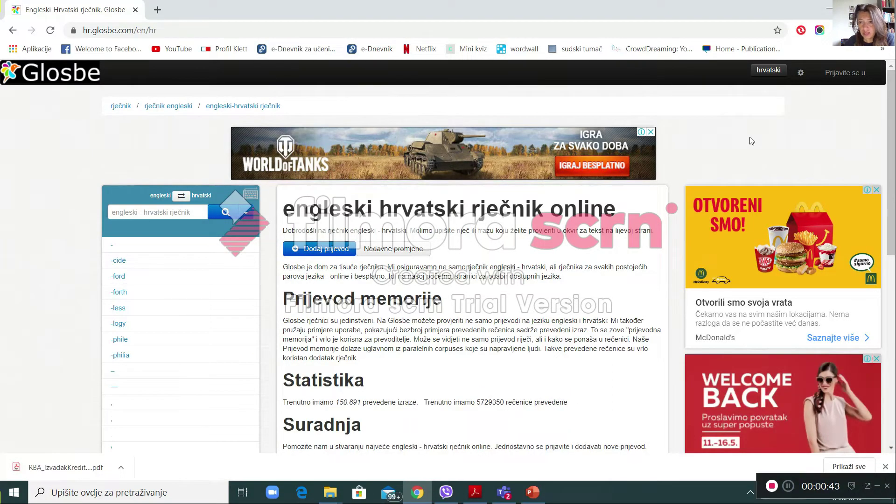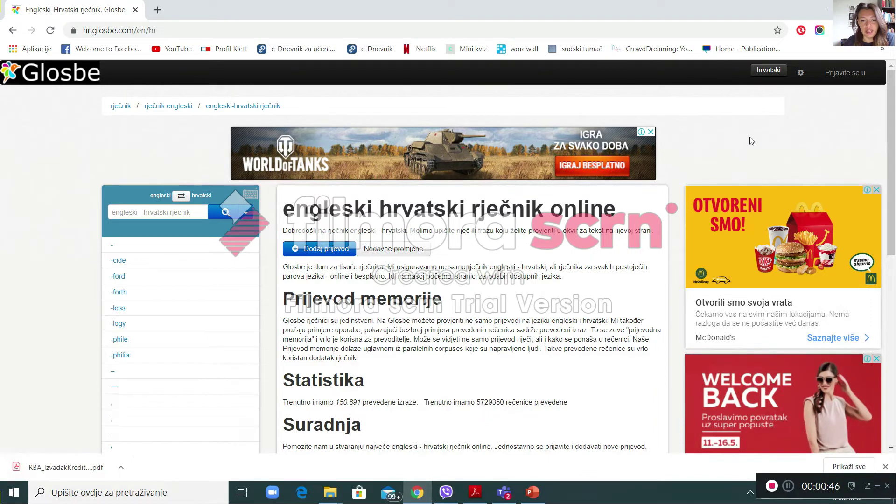Because this is one of the best online translators and I'll show you why.